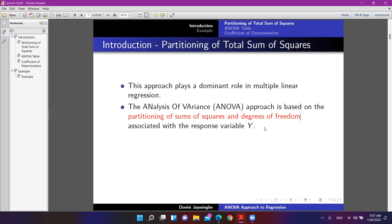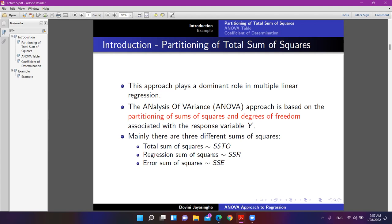Mainly there are three different sums of squares that we talk about in regression: total sum of squares, regression sum of squares, and error sum of squares. Some people call these SSTO (sums of squares of total), SSR (sums of squares of regression), and SSE (sums of squares of error).